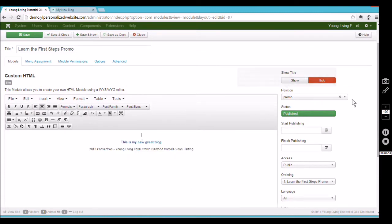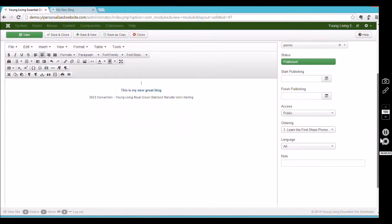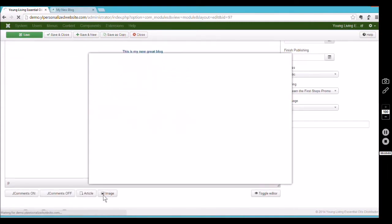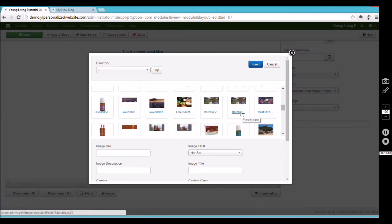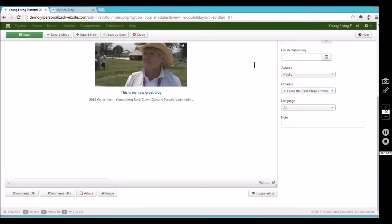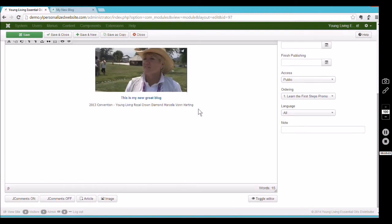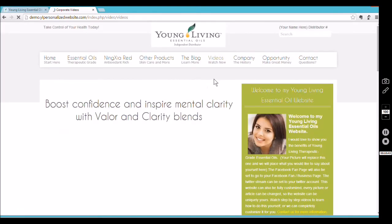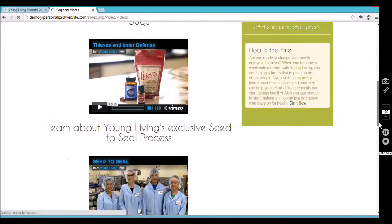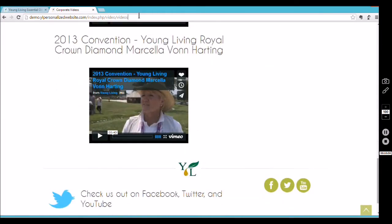Since I don't want to keep my test changes permanently, I'm going to revert it back. I've erased the test photo, clicked on Image, found the original image file, selected it, erased the test text, and typed 'Learn the First Steps' back in. Then I'll go over to the videos page and copy that URL.